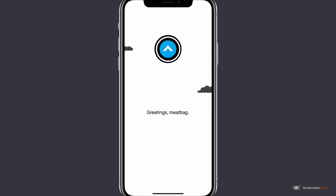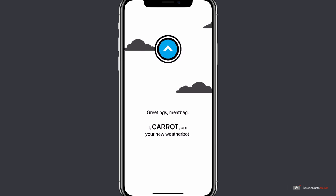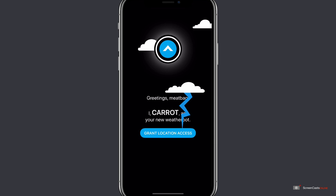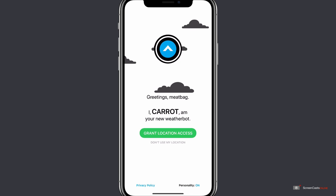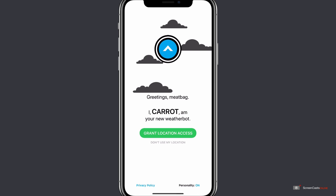So let's open it up and see what we've got. The first time you open the application you'll get the traditional CARROT app salutation, which is greetings meatbag, and CARROT will ask to be granted access to your location.